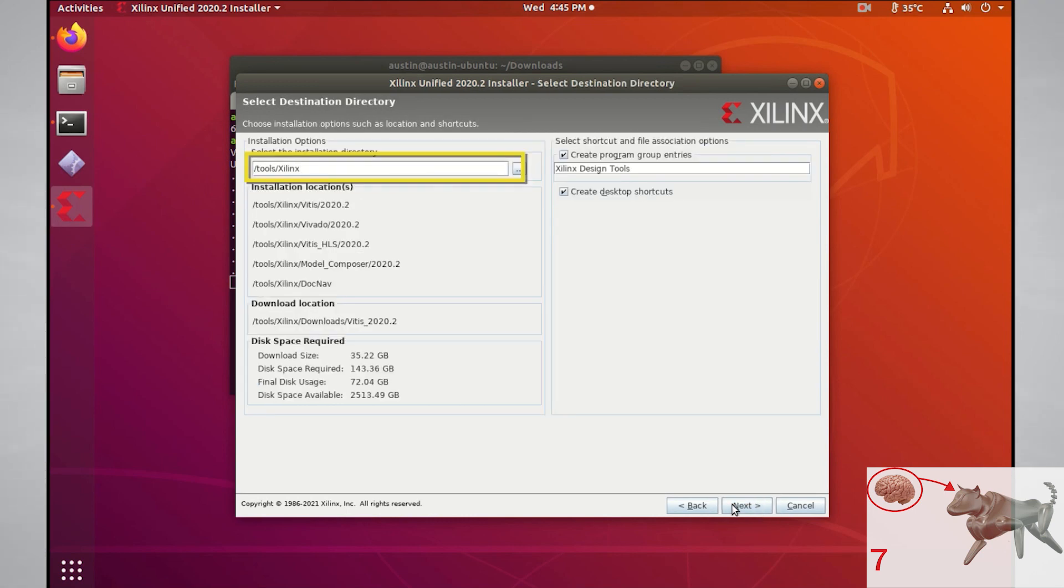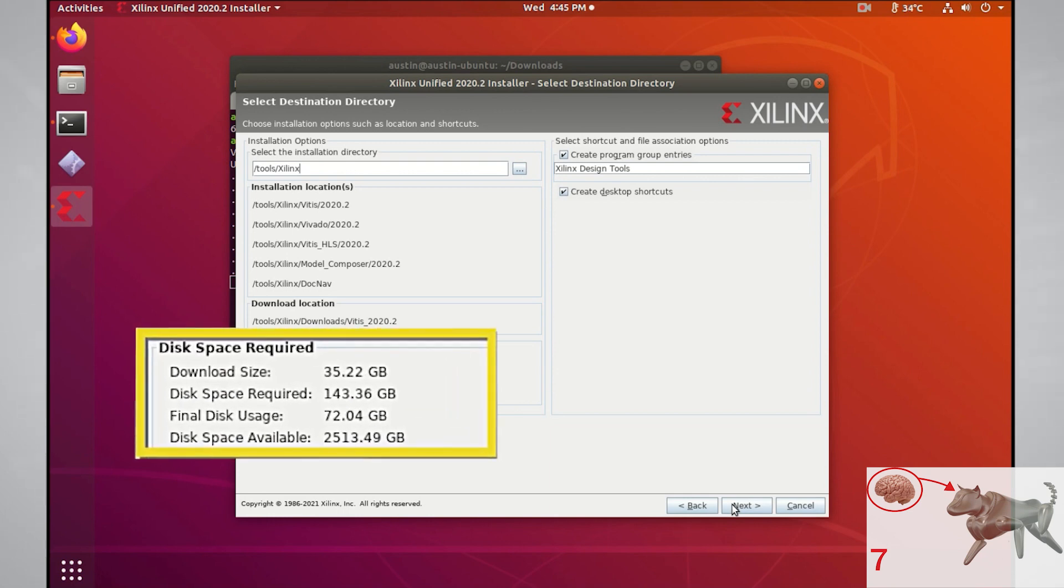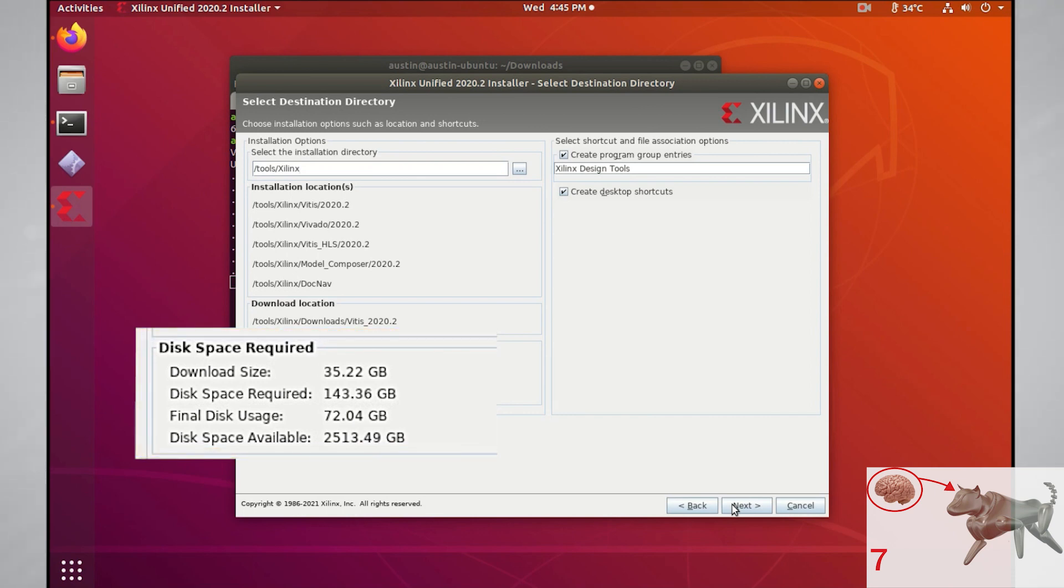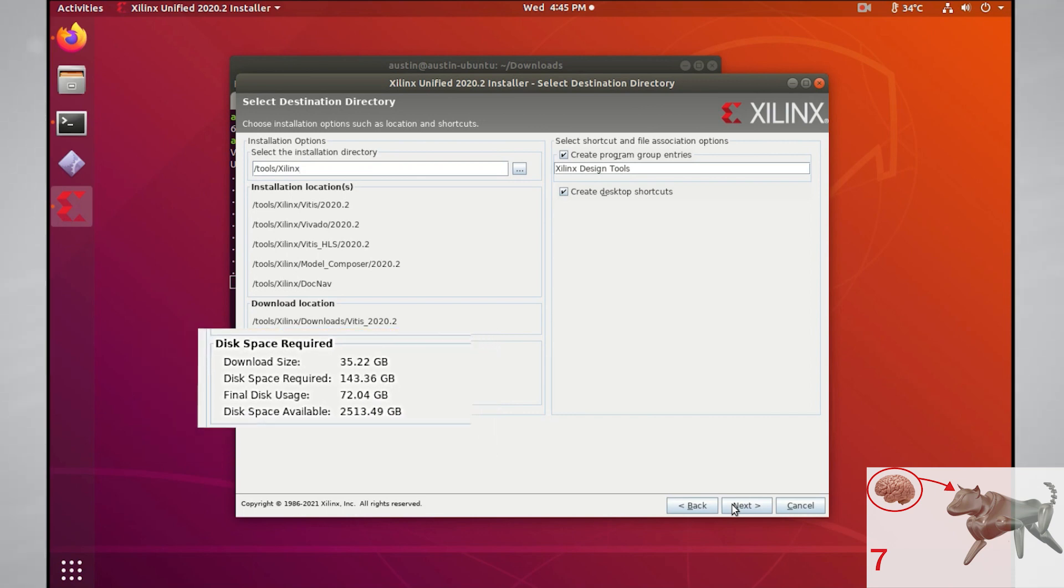The tools Xilinx path will be the location that the installer will download all the Xilinx tools to. You can change this if you'd like, but I'll be using the default. As you can see here, the disk space required for this install will be about 143 gigabytes.